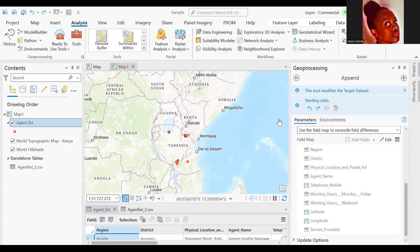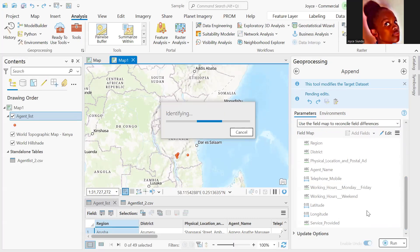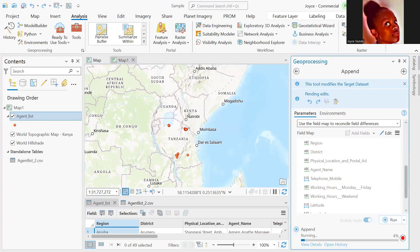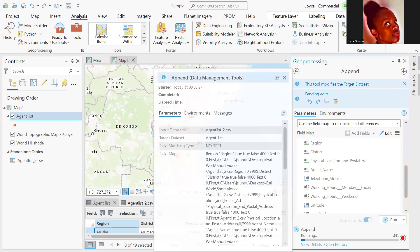Once you're done, you can click run to have your fields or your data updated. Let's give it a few minutes, then we'll check the number of records. Initially, we did have 49 records in our target table.